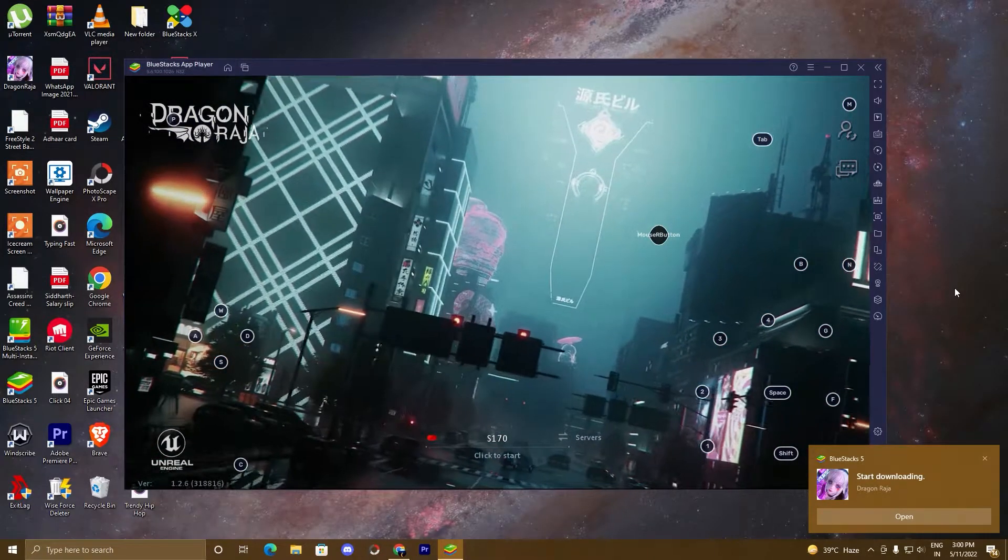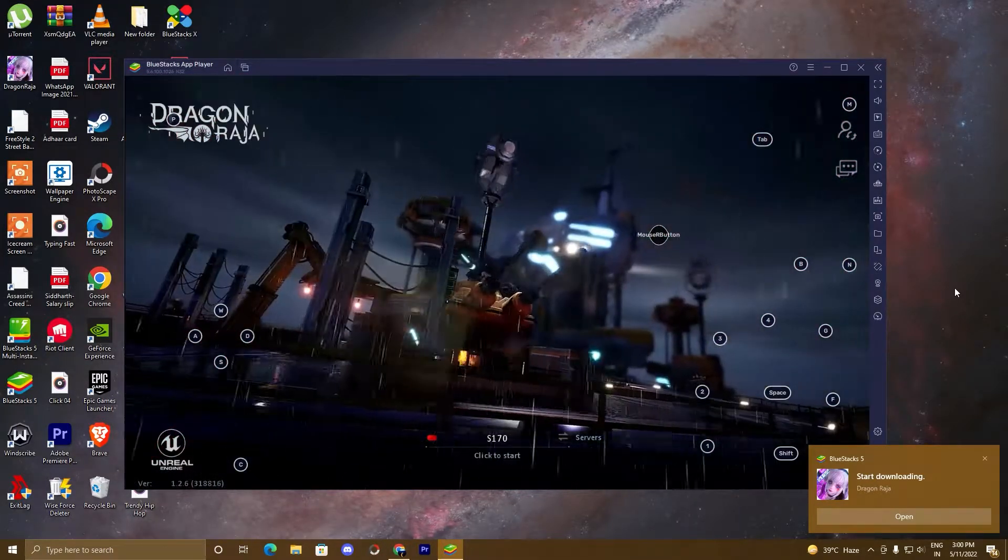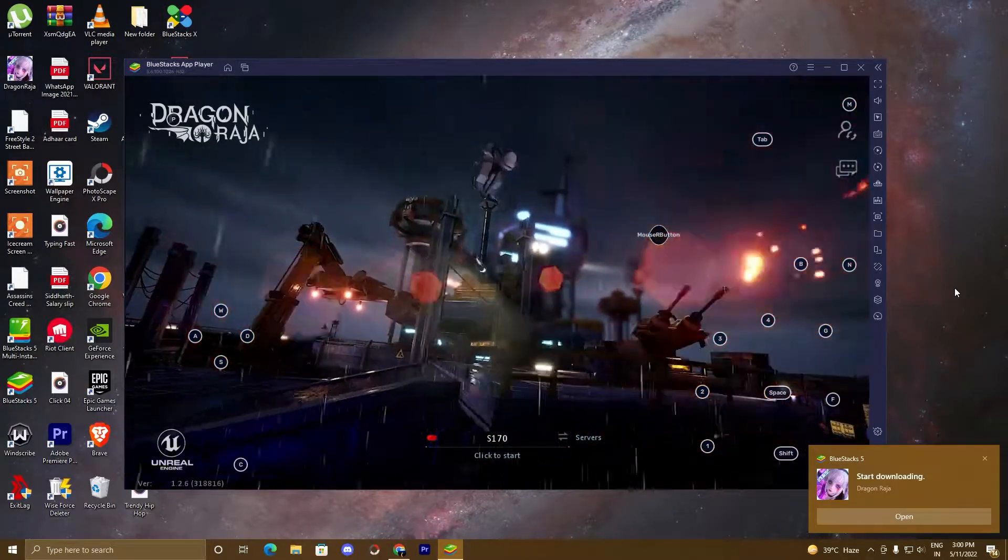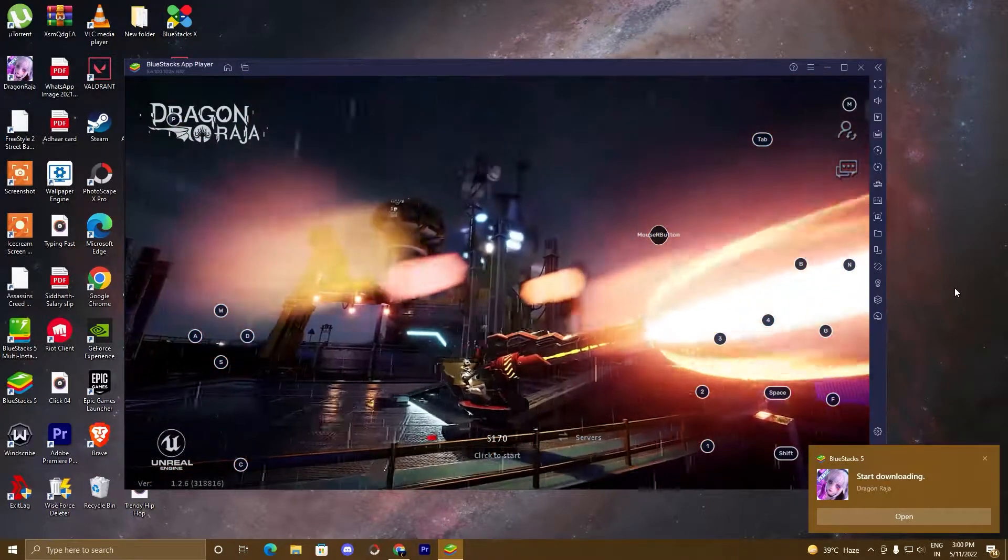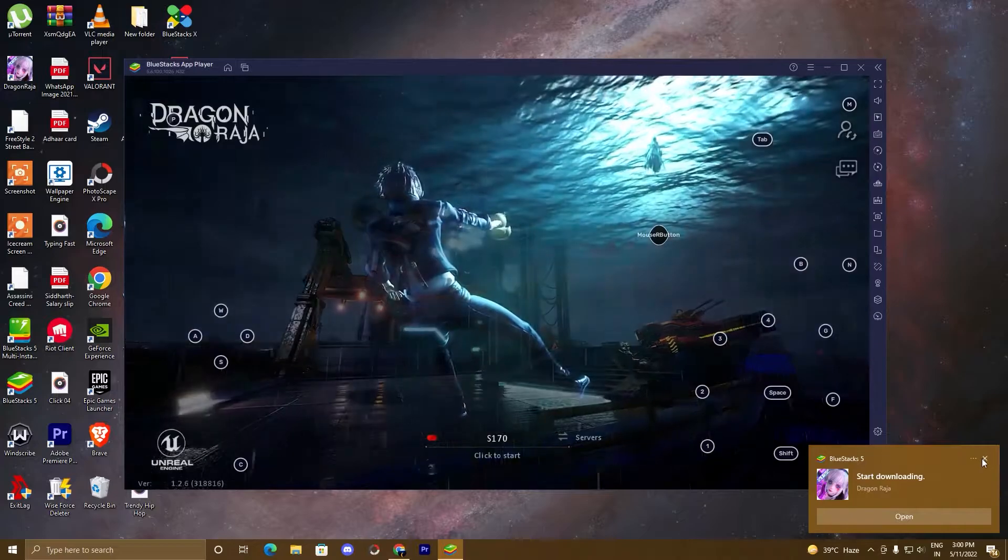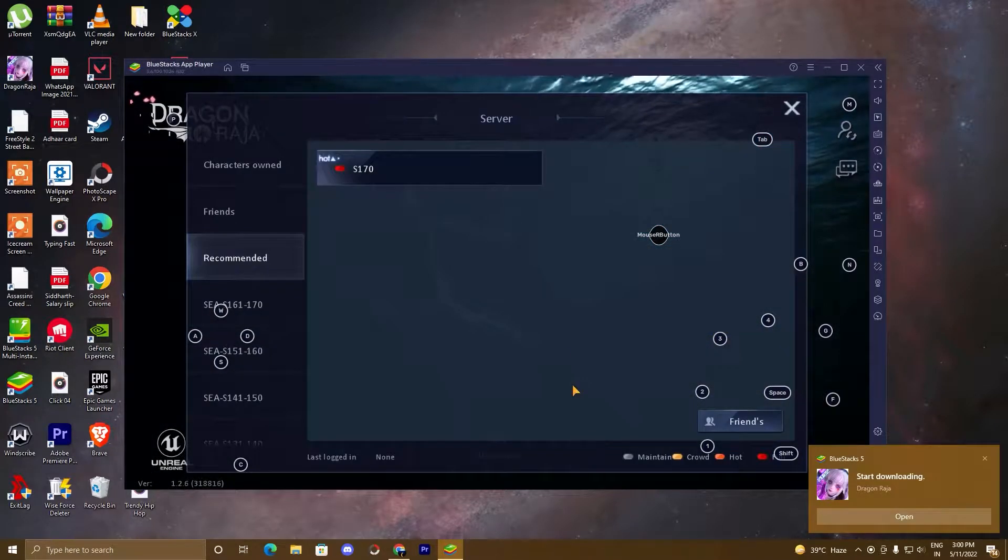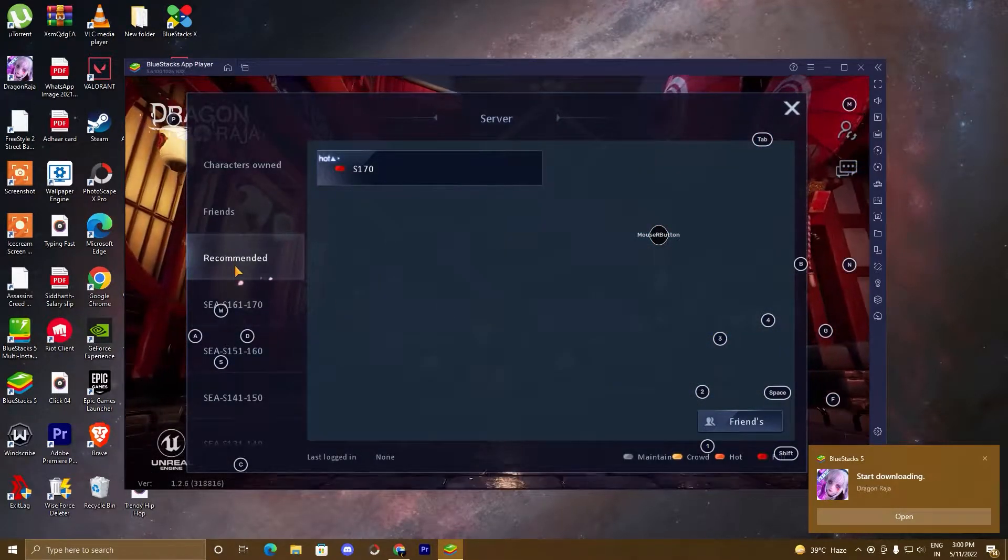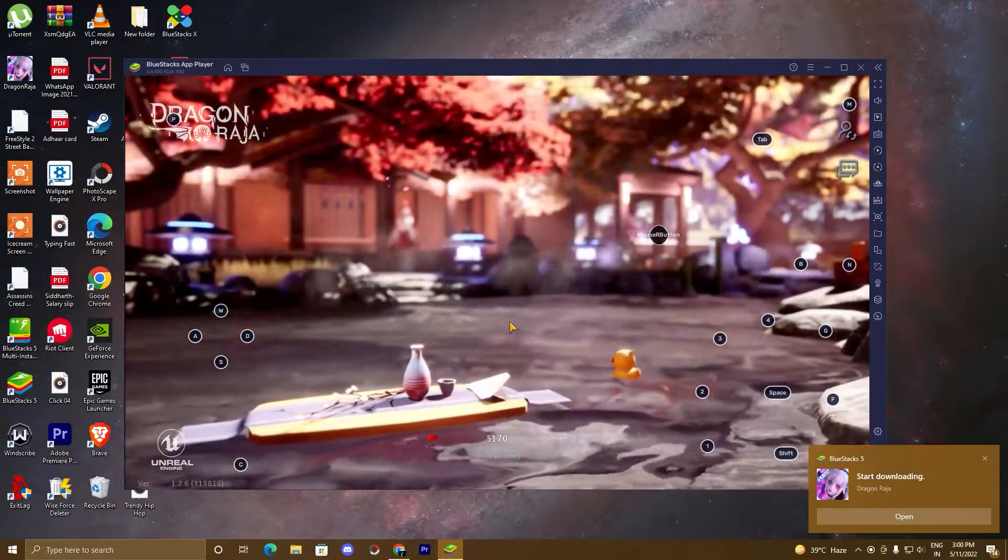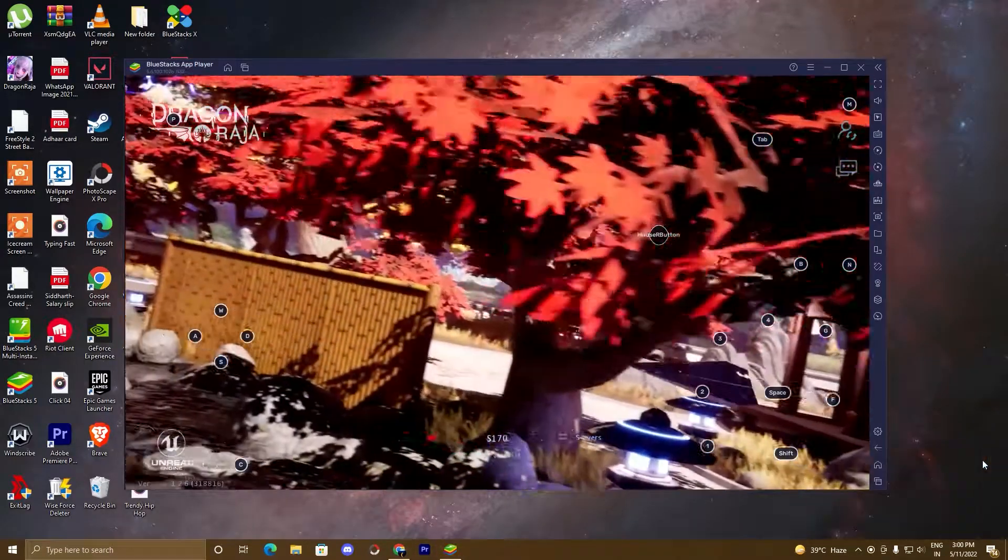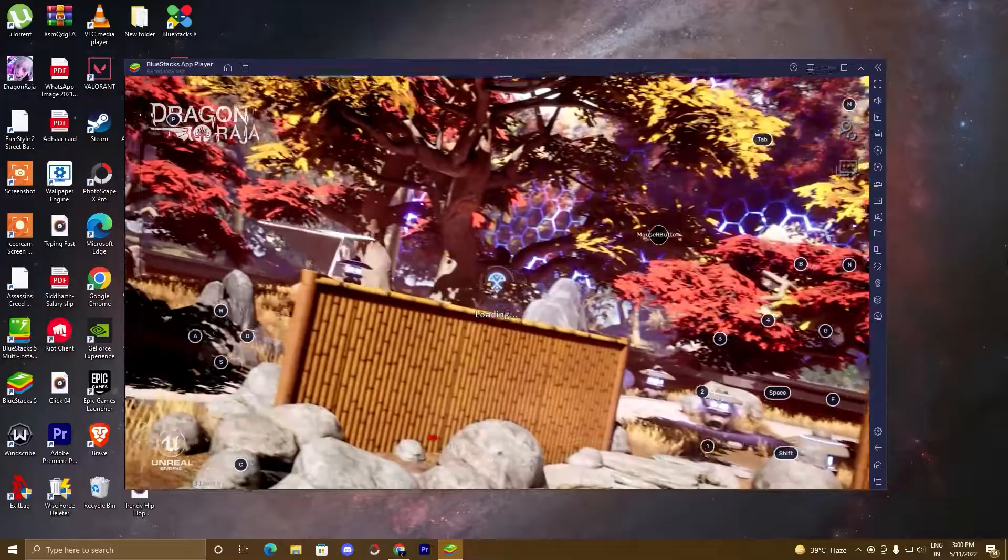So now guys, we are gonna do this in three simple steps. In the first step, you will download the BlueStacks 5 setup and we will install it. In the second step, we will sign in to Play Store by using our Gmail account. In the third step, we will search the game in the Play Store, install the game, and we will play it. So guys, without wasting any time, let's start this video.